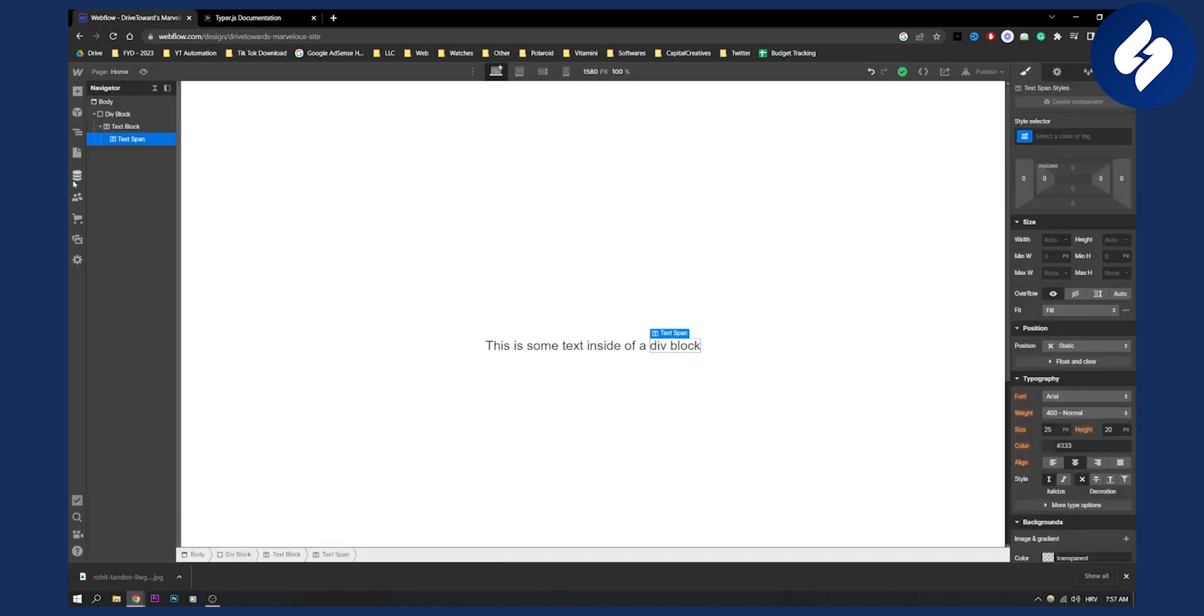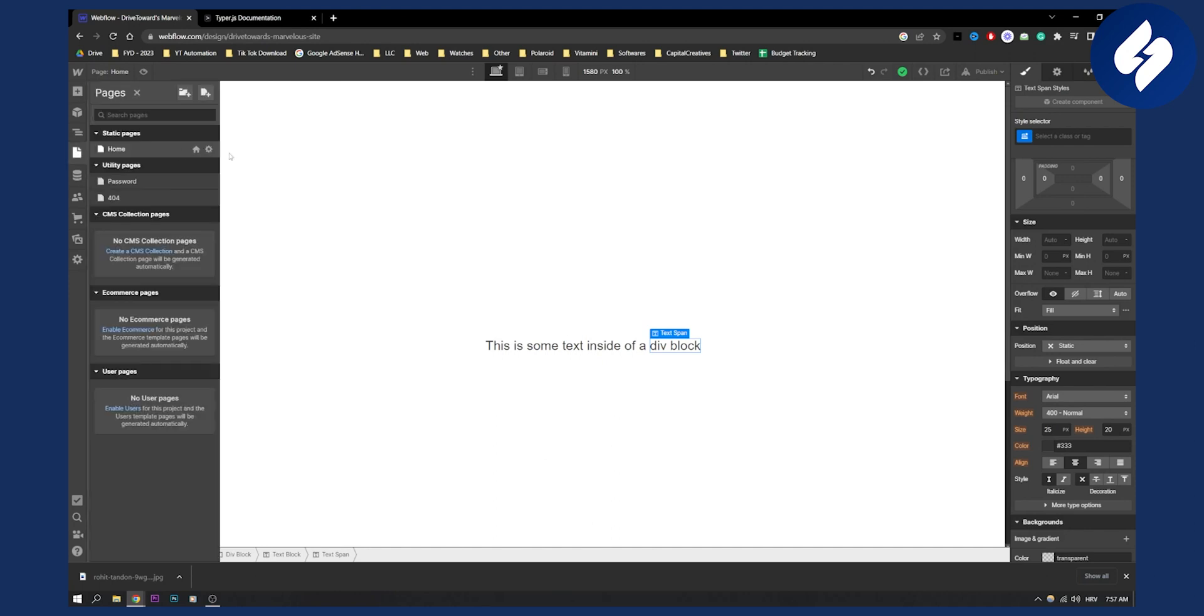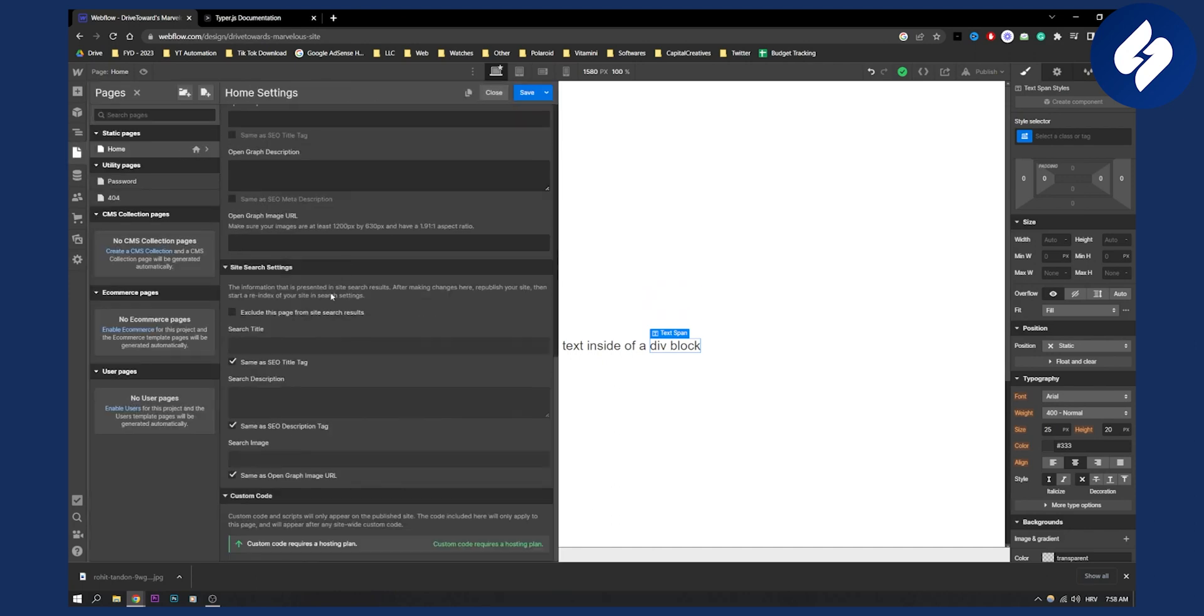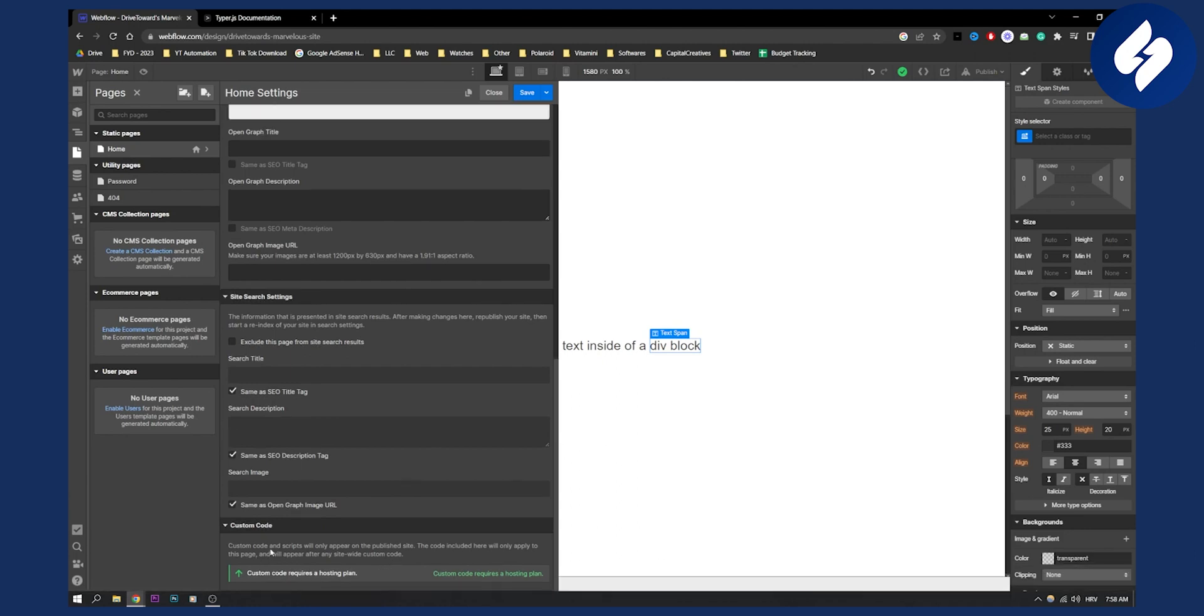We need to go to the pages, home settings, and then here, under the custom code before code, make sure to paste the code. So this is the only way how you can do it. And this requires a custom hosting plan. So I cannot do it right now. But you need to go and just paste the code.